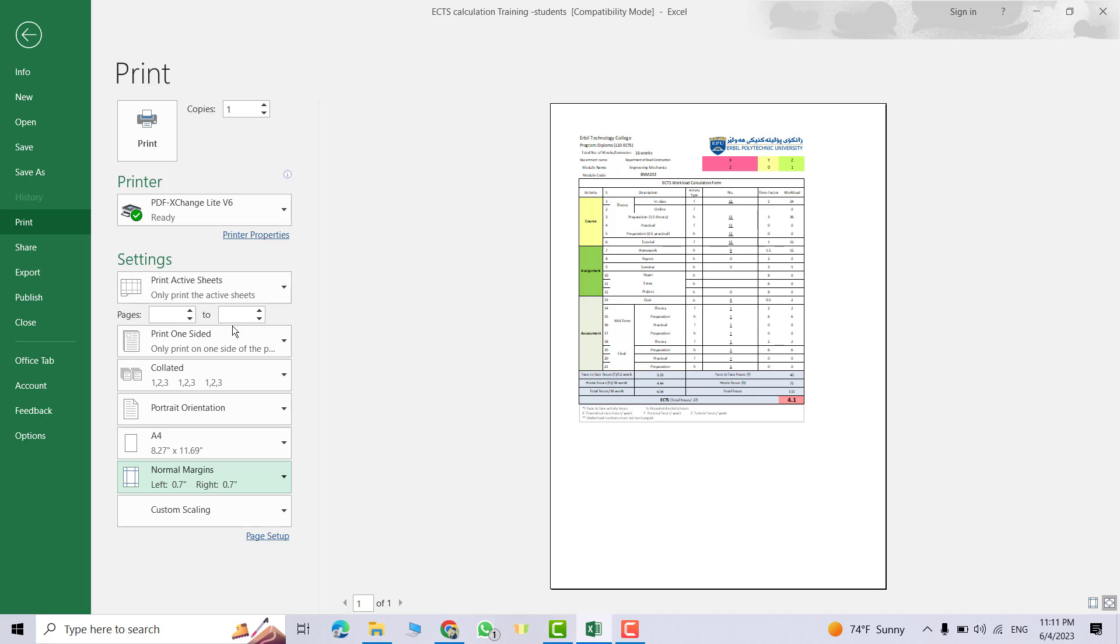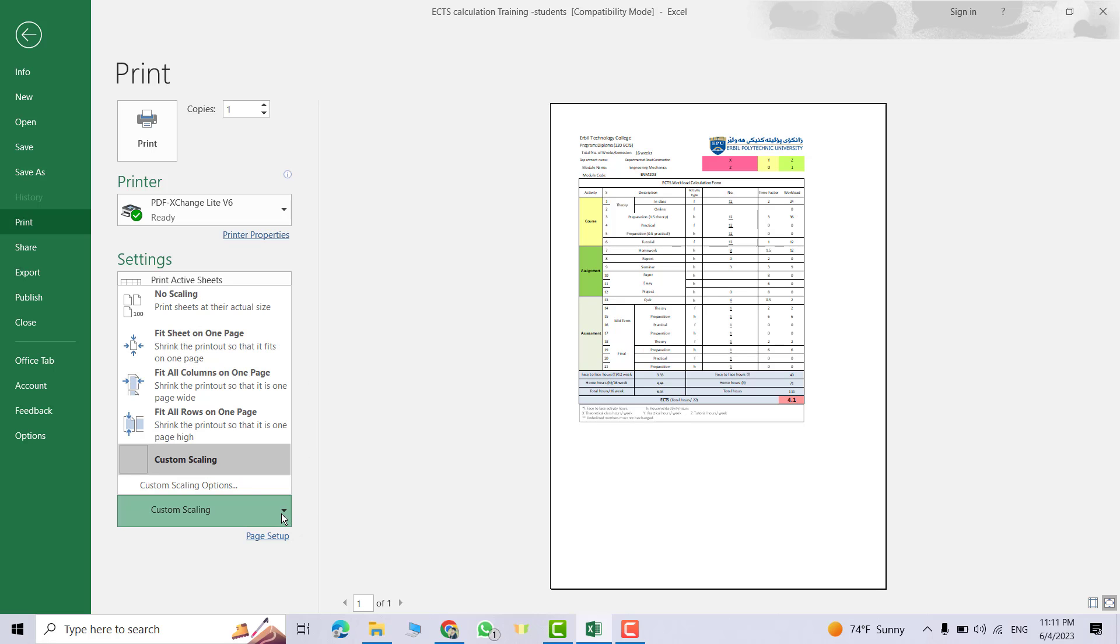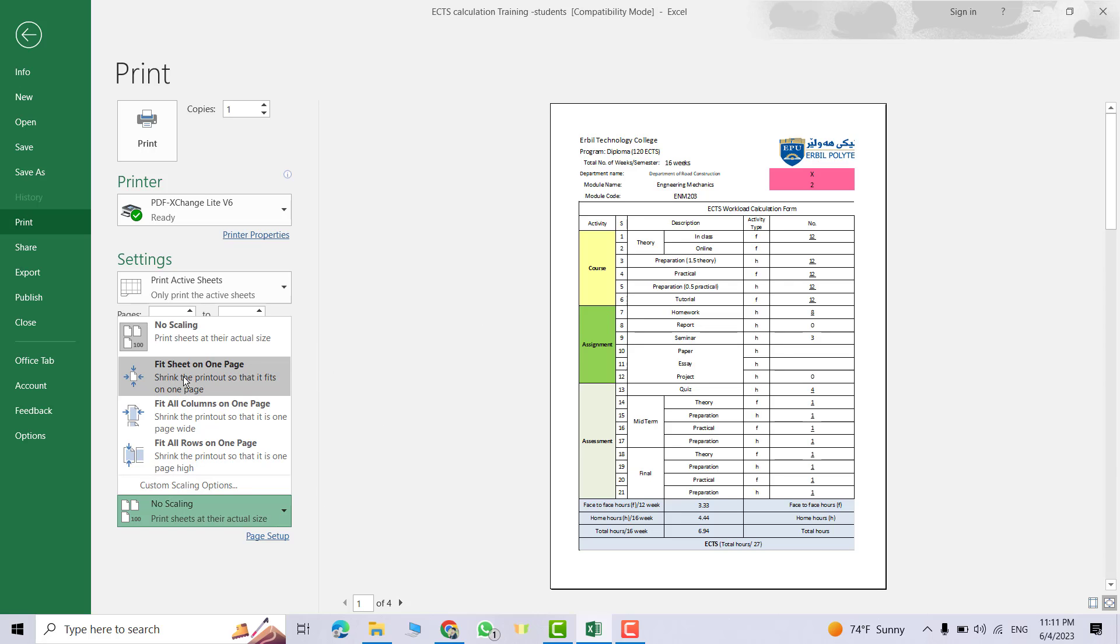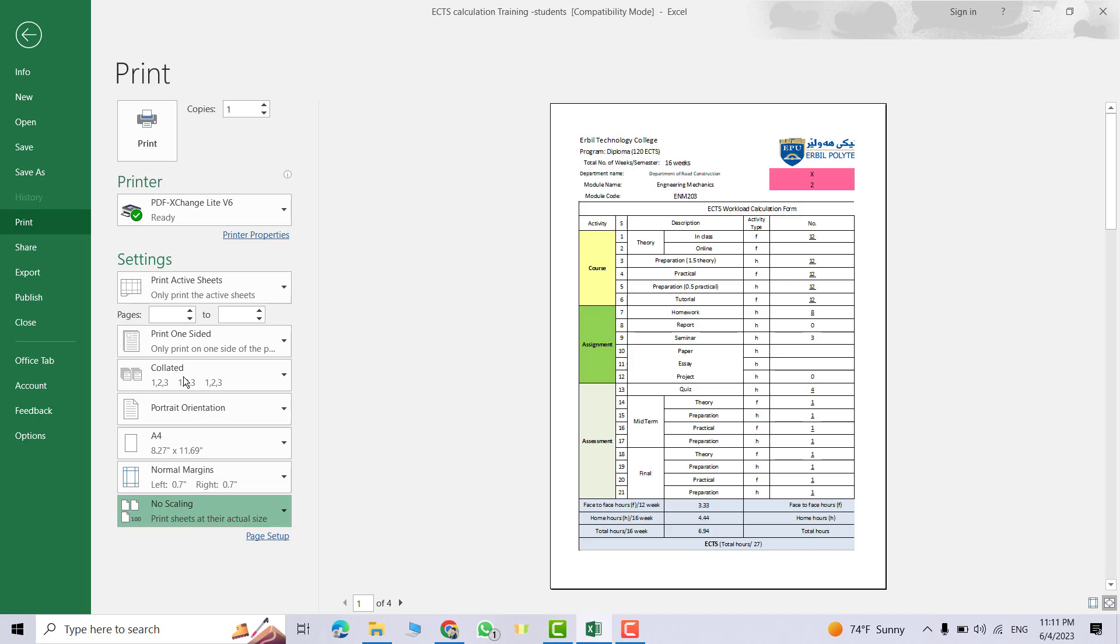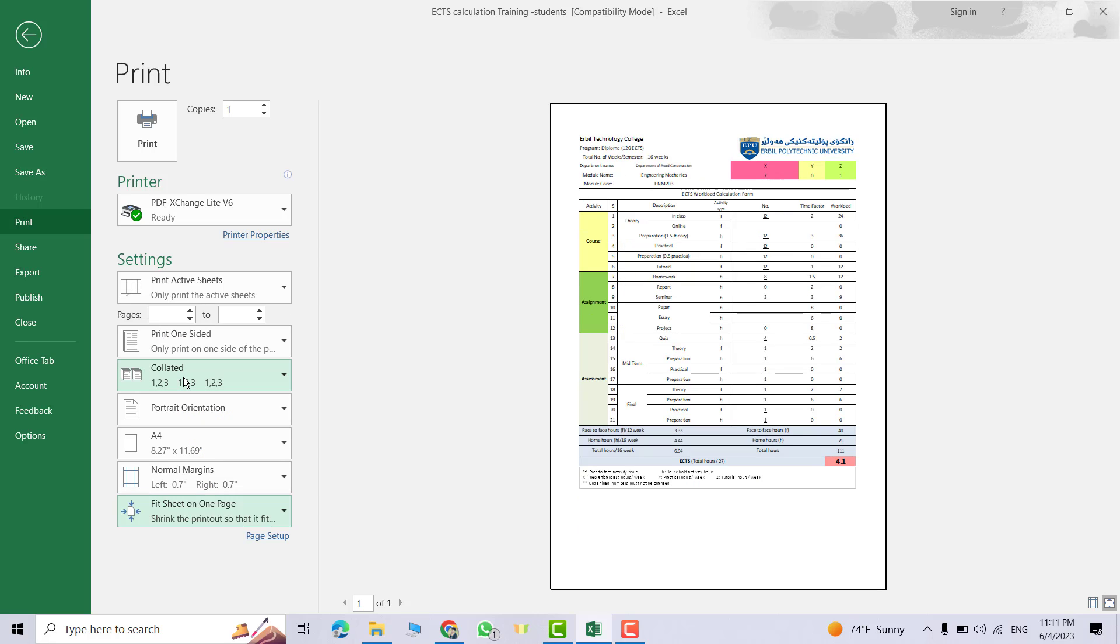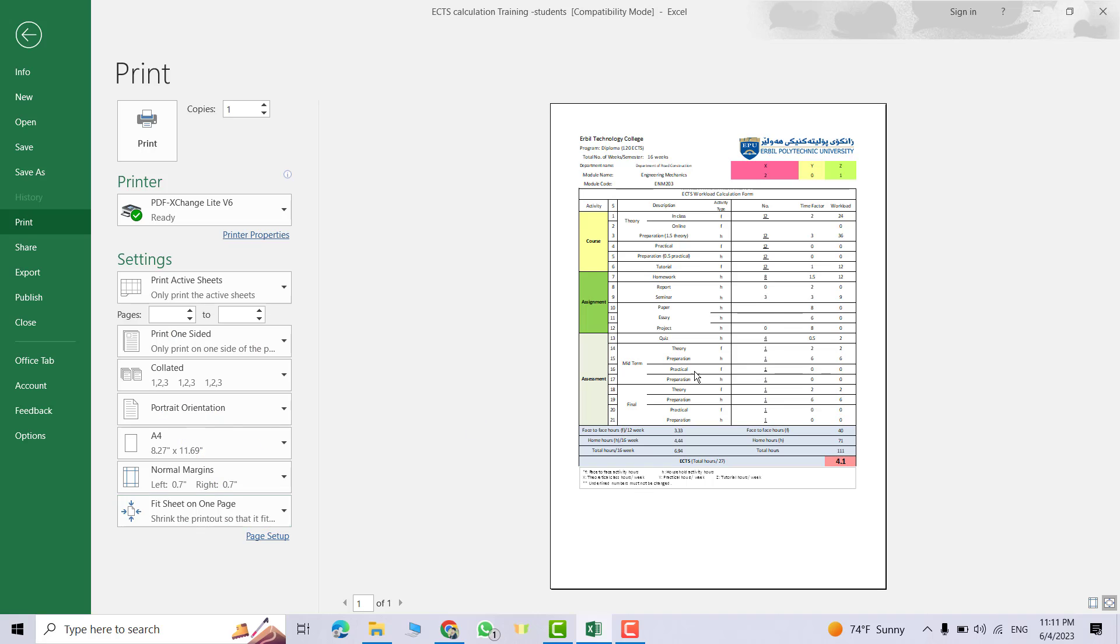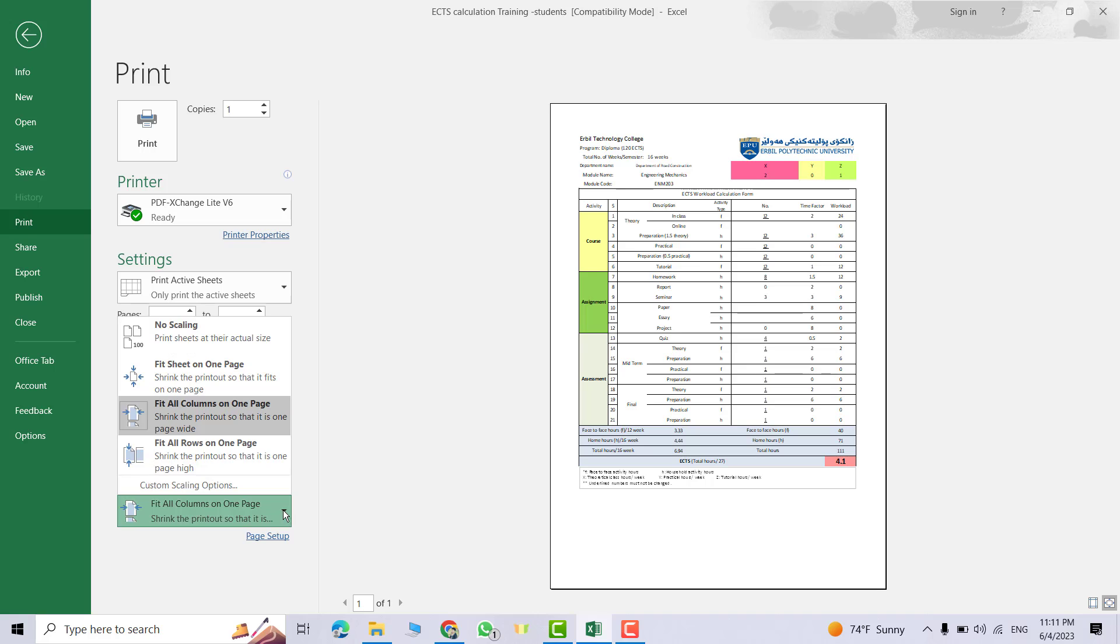From Margin we have different margins. First I select this one. From Custom Scaling, No Scaling. This one, there is no scaling. It's good now, it fits. It's a very good fit. Fit Sheet in One Page, Fit All Columns.